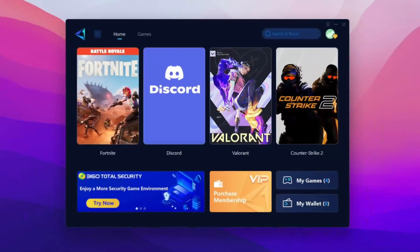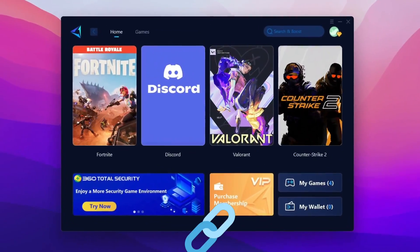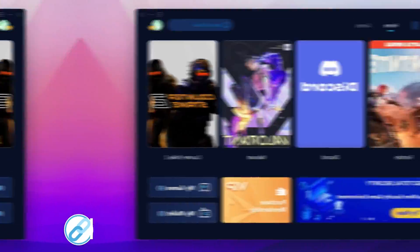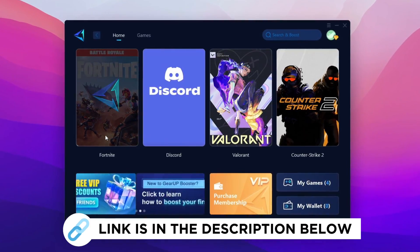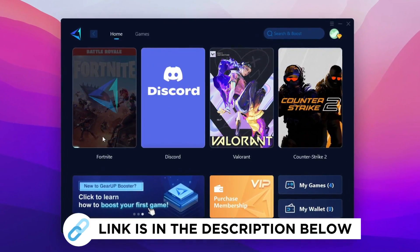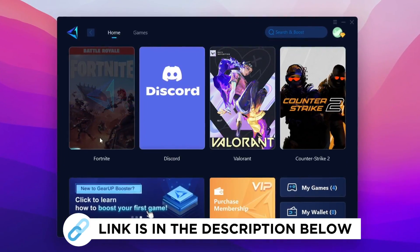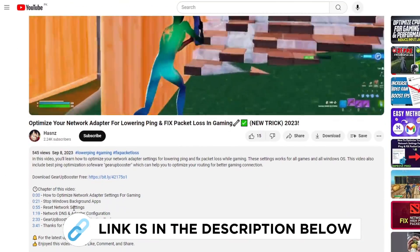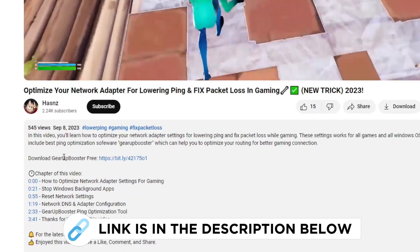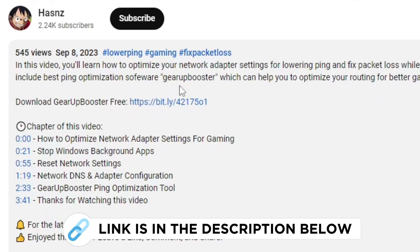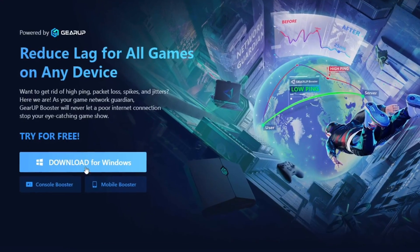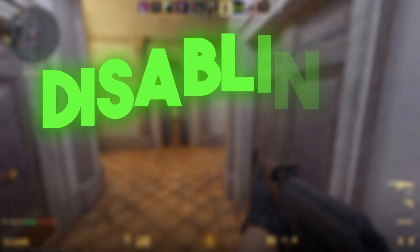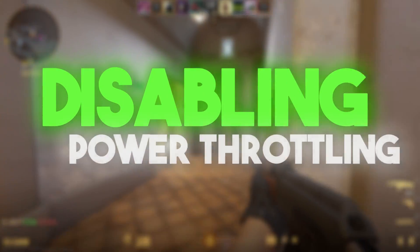Game Booster is one of the best programs for optimization of your ping while you play games using wired or wireless connections. Get this paid program for free from the link in the description and play your game with lower ping.